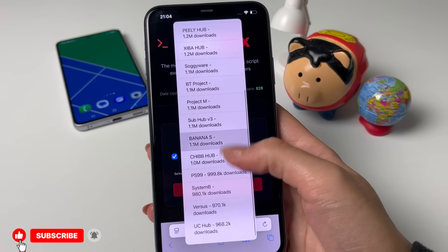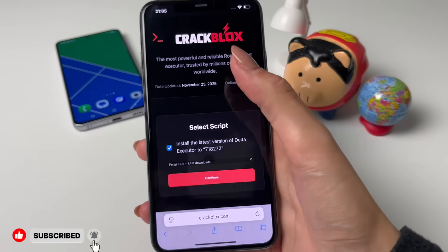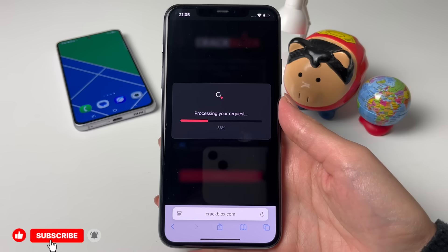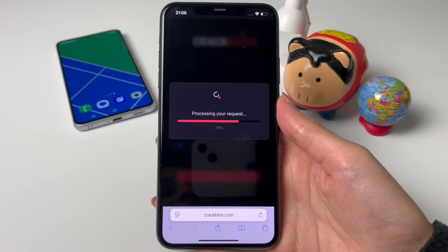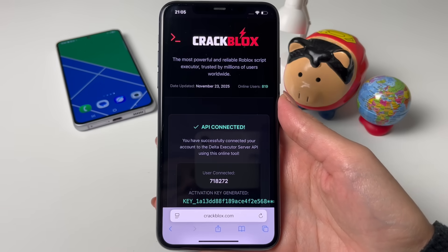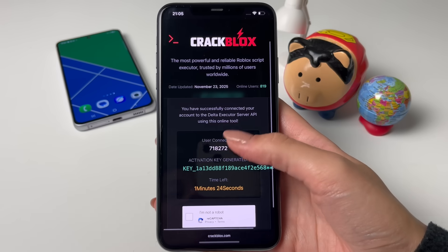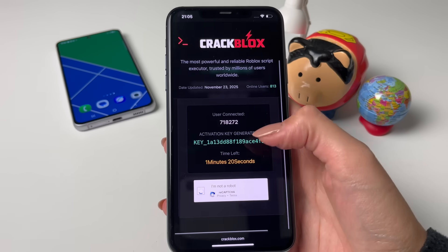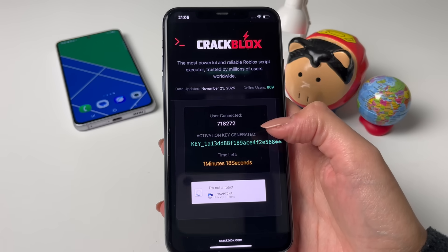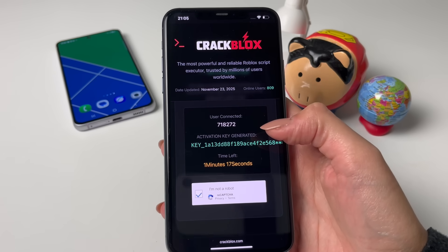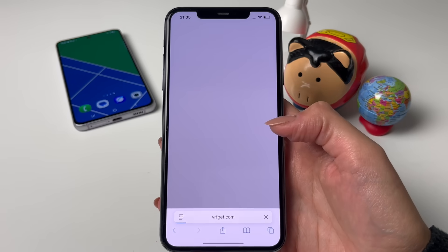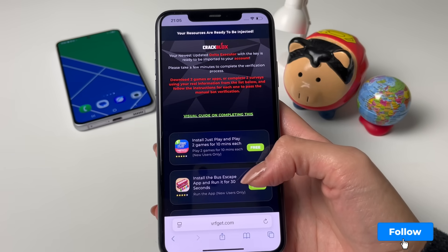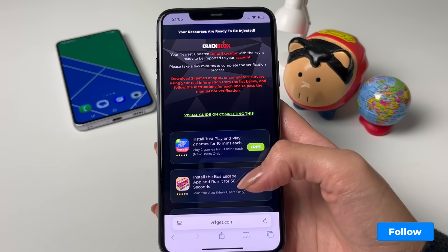Once you're done with that, tap on 'Install the Latest Version of Delta Executor.' Then we want to select a script — for example this one right here — and tap on 'Continue.' The next thing that will happen is a partial key will load, but we need the full one to load, so tap on that button and let it load.